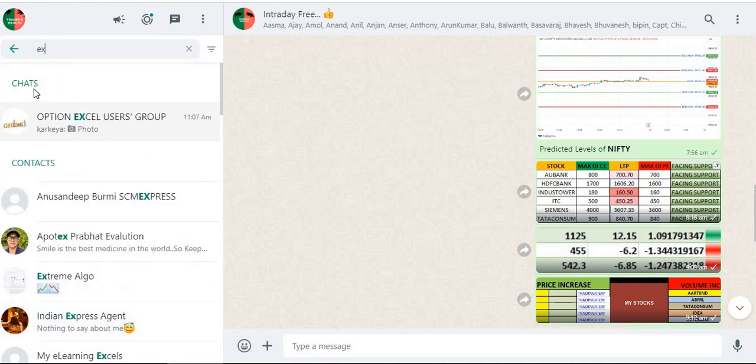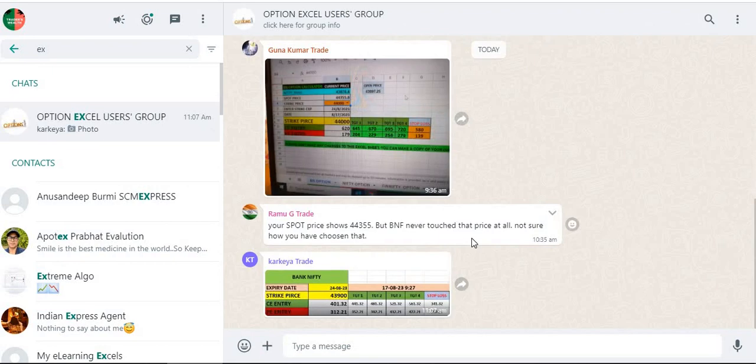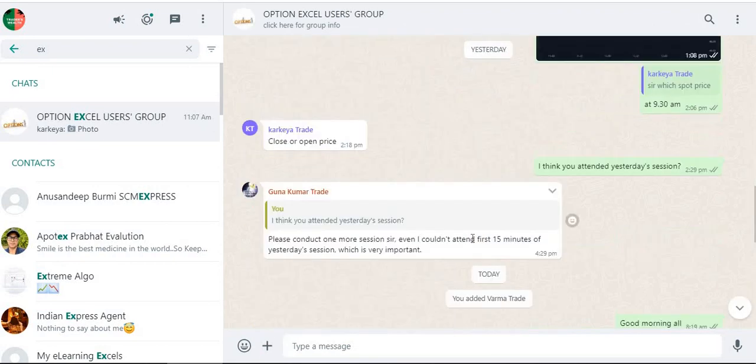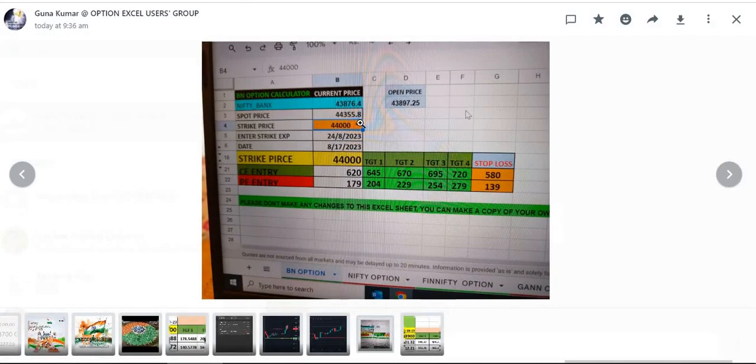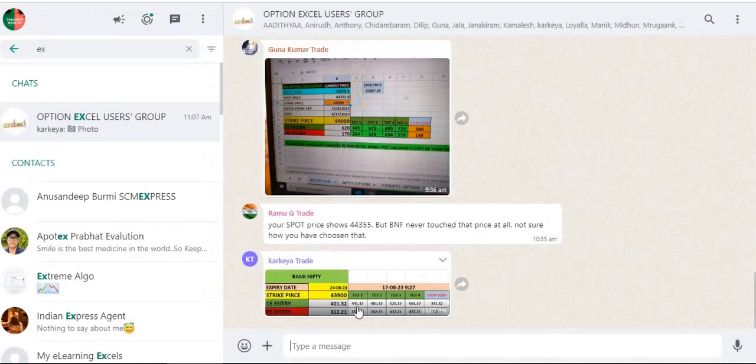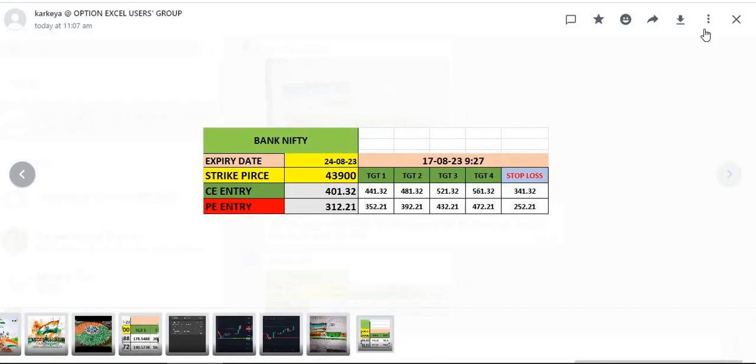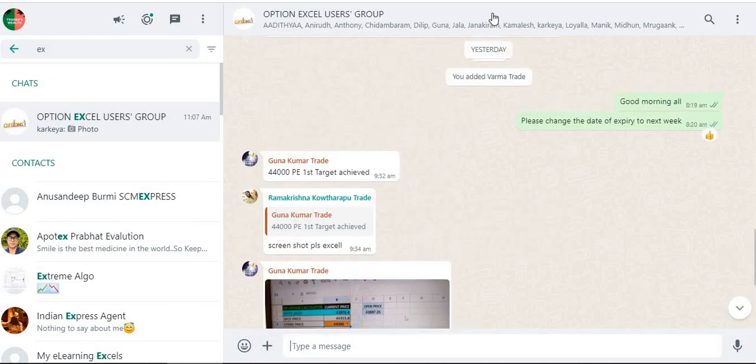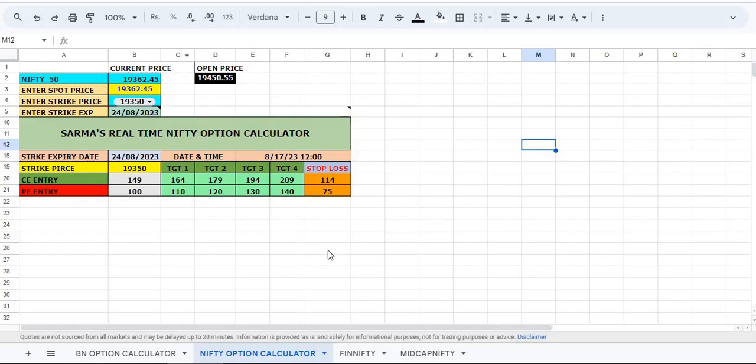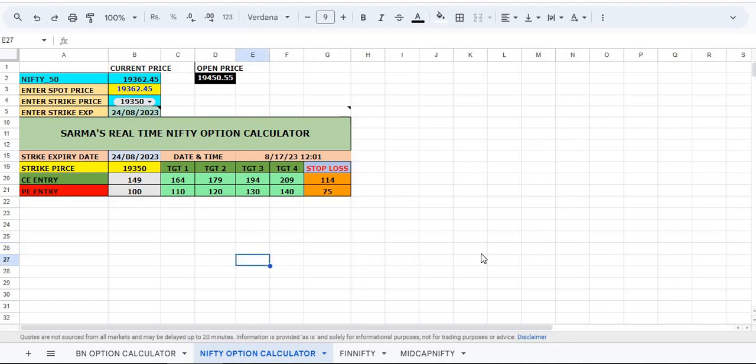This is the group that we have - many people here. We trade in this and we do trading early in the morning. Everybody exchanges their screenshots here like this. It would be so helpful for others to understand which strike price is going well, which strike price is good to buy. Please join me and get this Excel sheet for a very nominal fee.